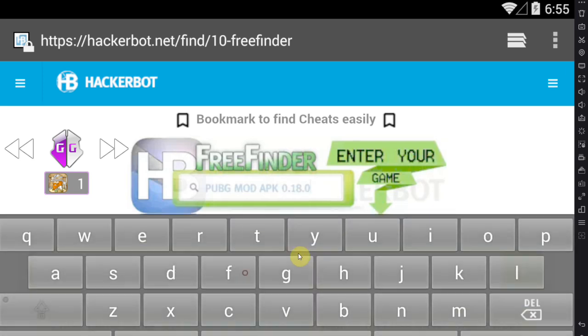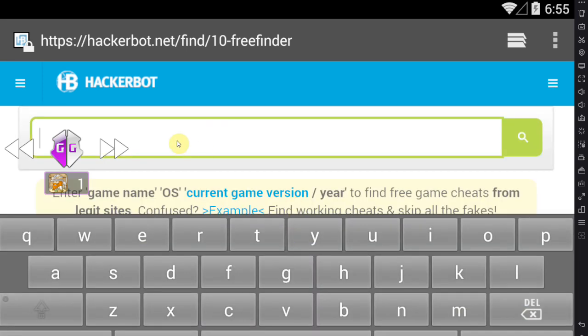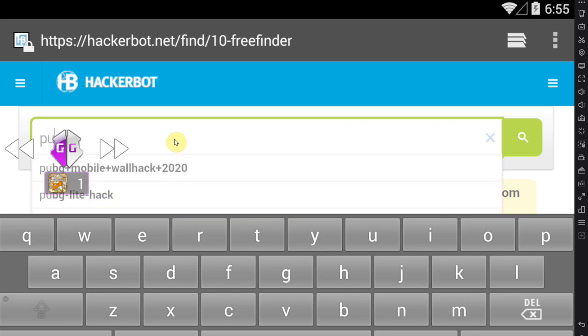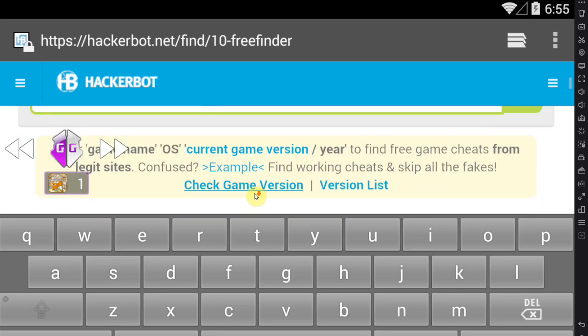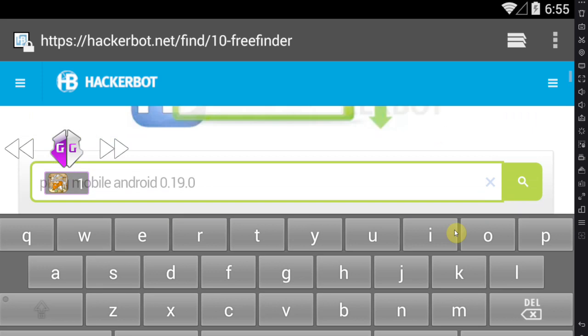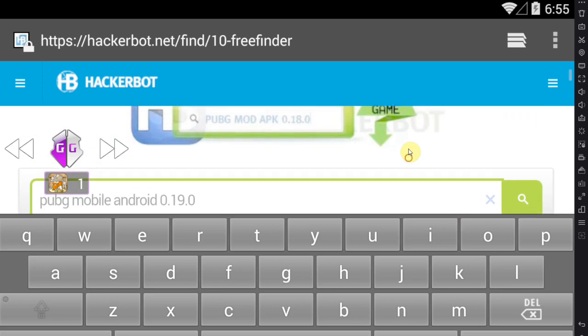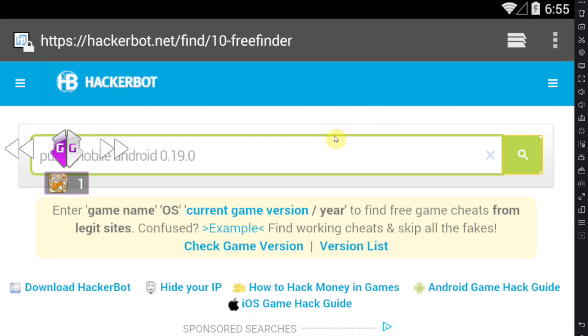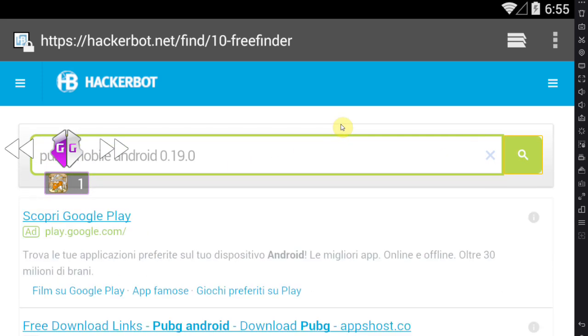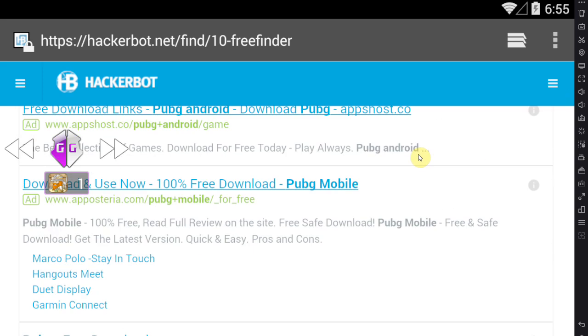The way you do this is by entering the game name. For demonstration purposes, I'm going for PUBG Mobile Android because we're playing on Android, and version 0.19.0 is the current one. If you don't know the current version of your game, there's a Check Game Version tutorial below on hackerbot.net.